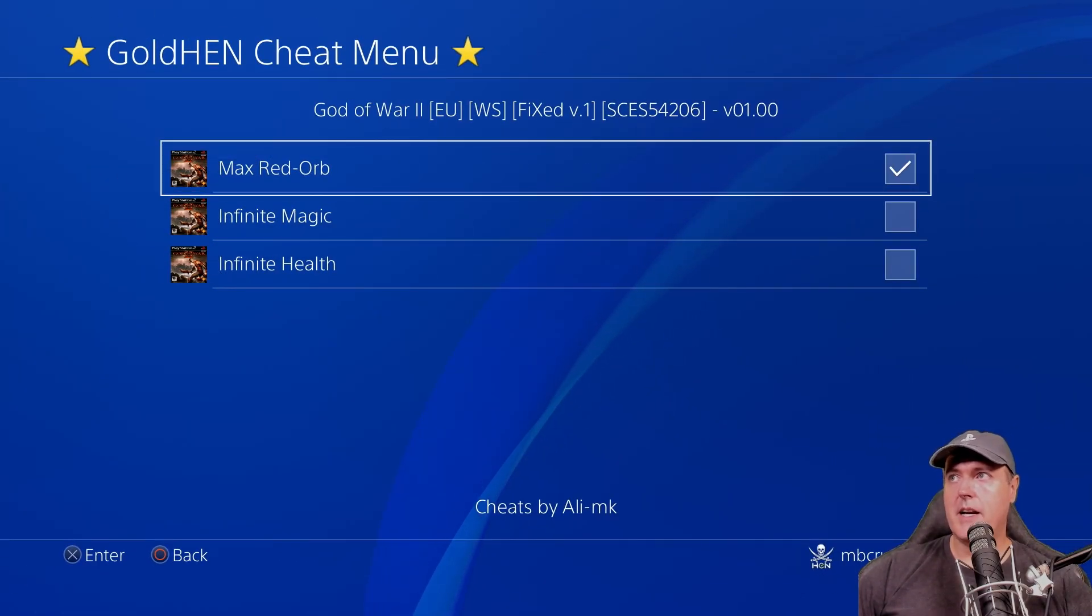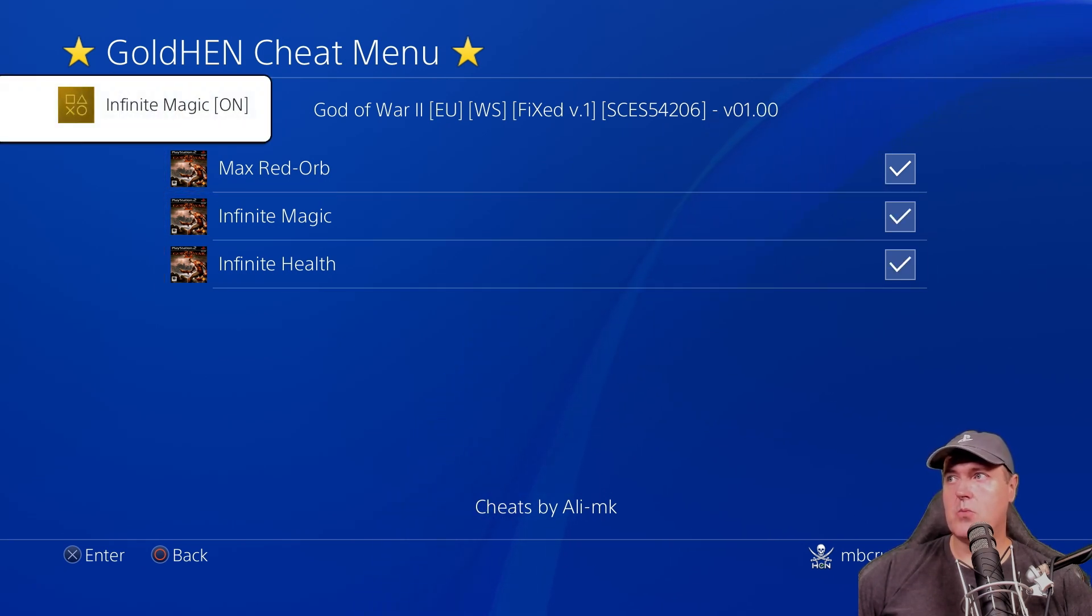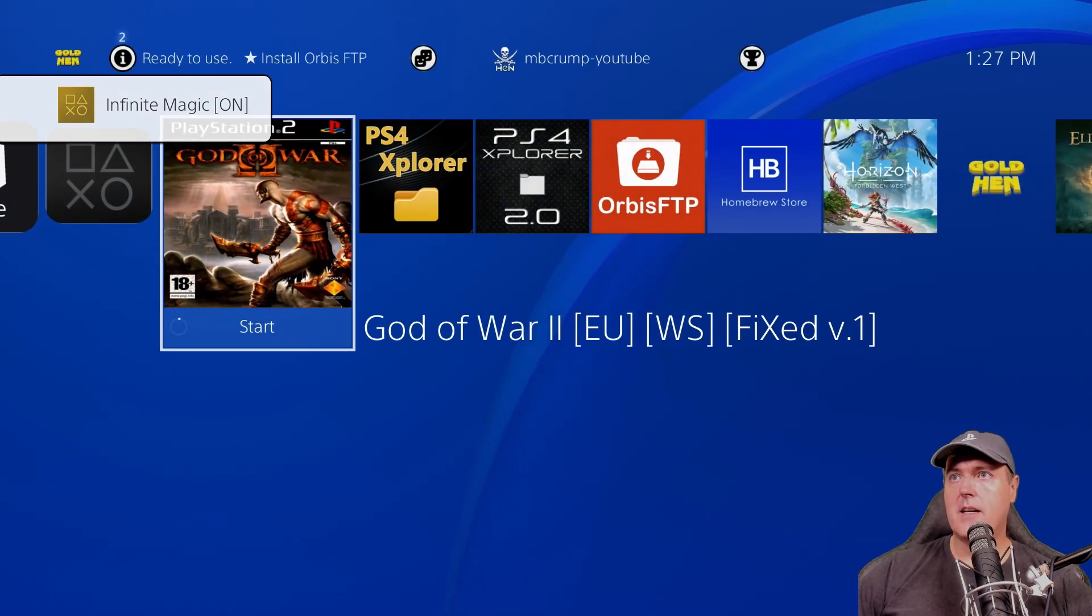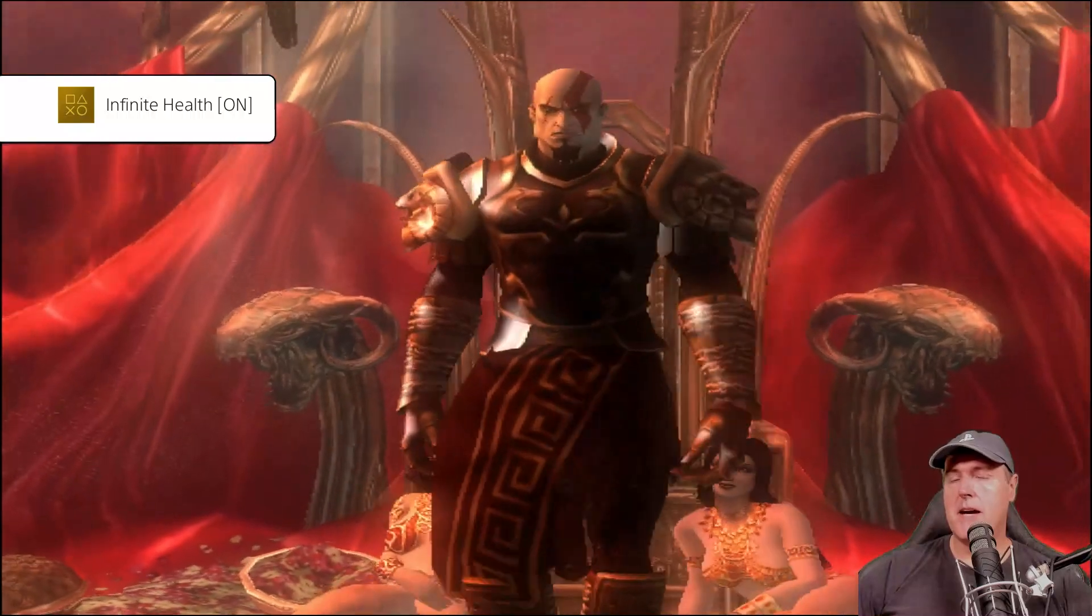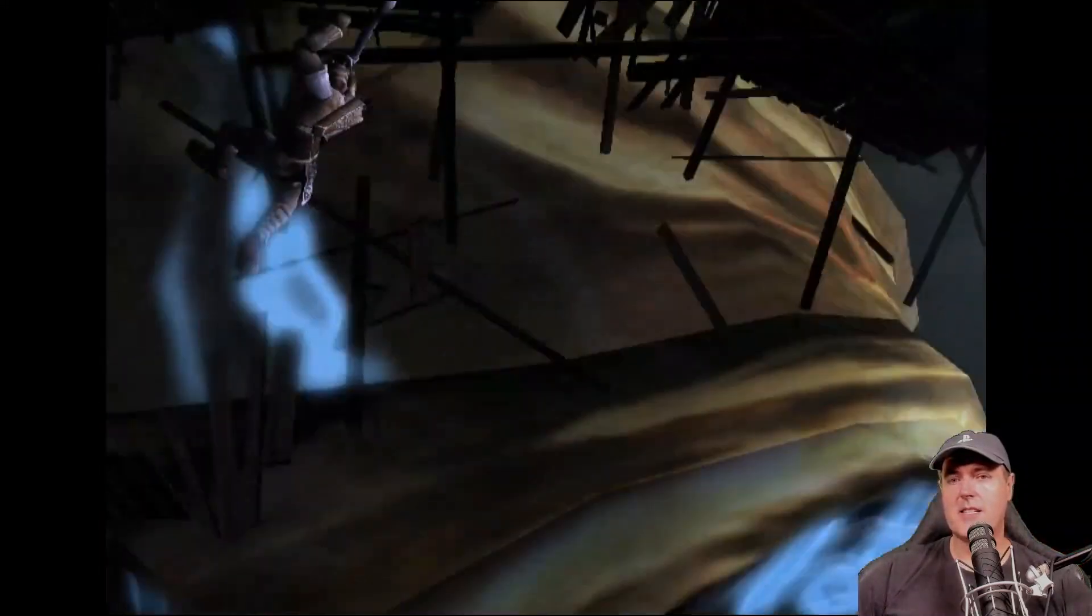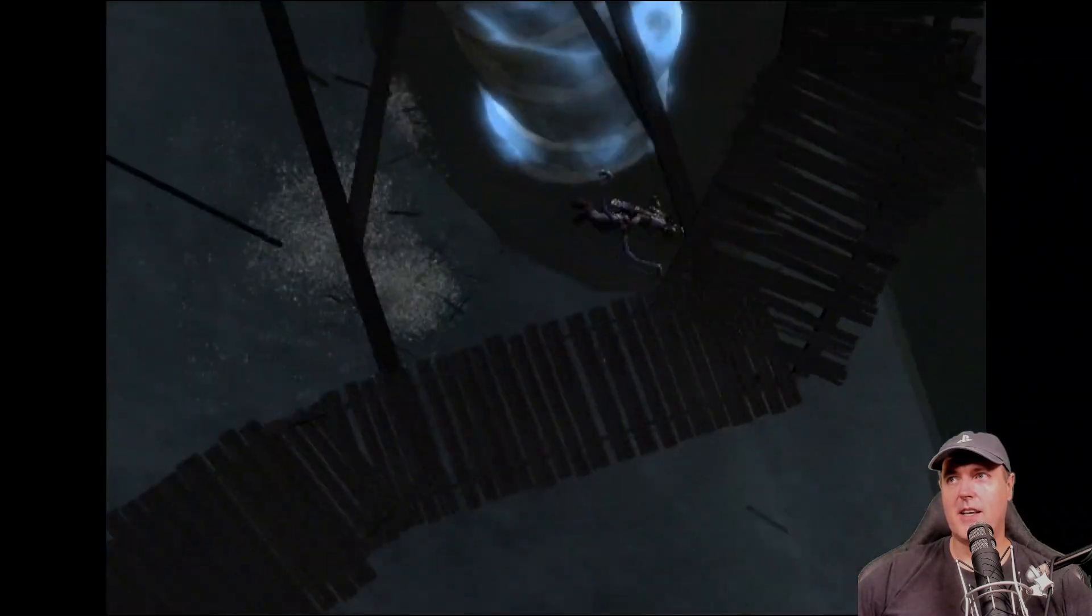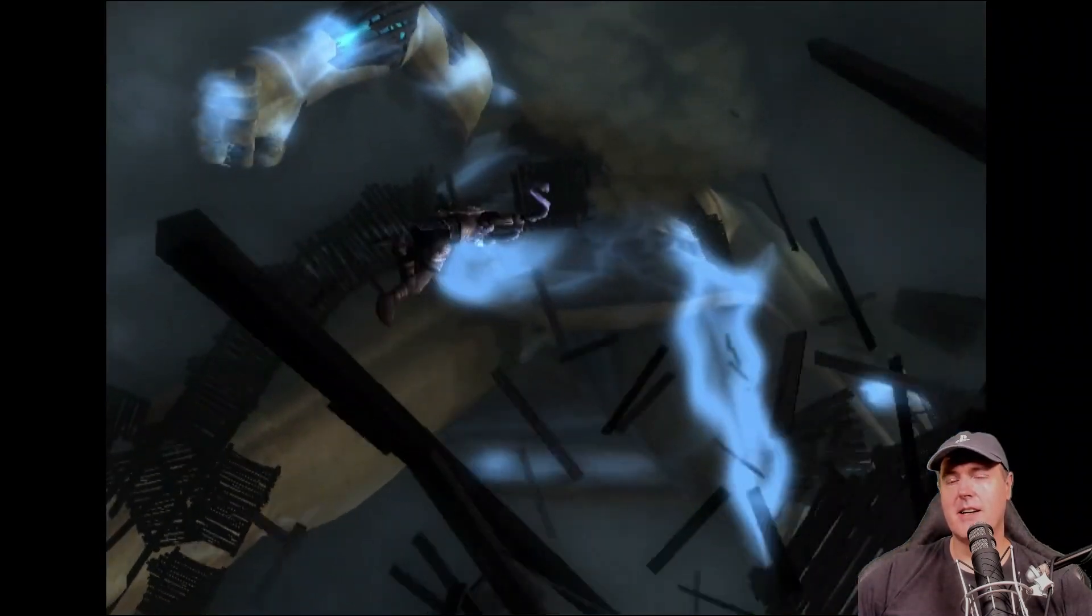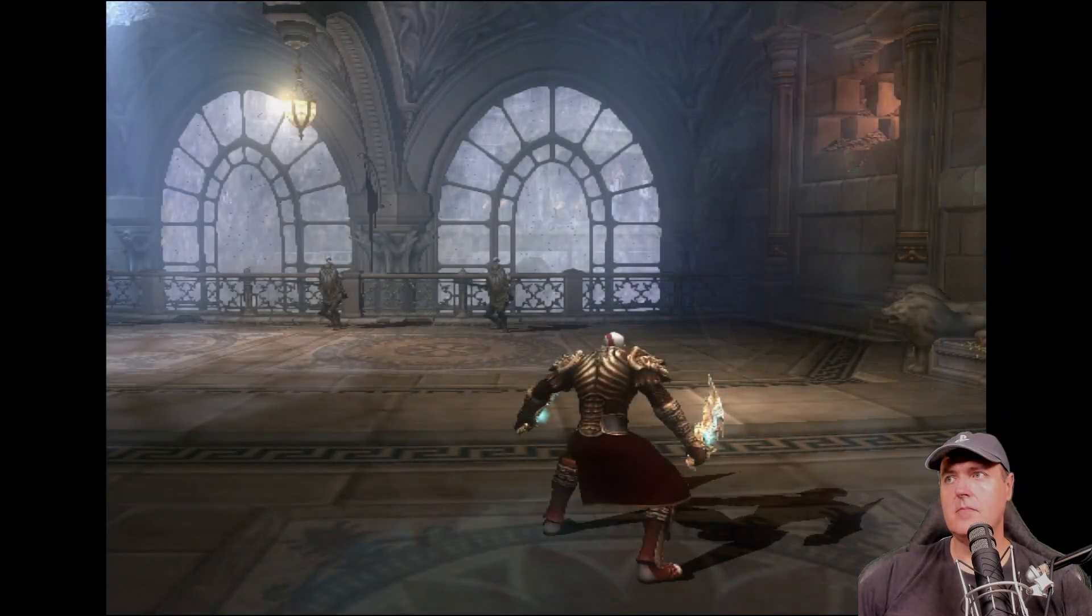I'm just going to go back to the golden cheat menu. And I'm going to turn on max red orb, infinite magic, as well as infinite health. I'm going to go back and I'm going to go into the game. And I'm going to get past this cut scene. It is so painful that they will not allow me to skip this cut scene. So I'm sitting here watching it for you all.